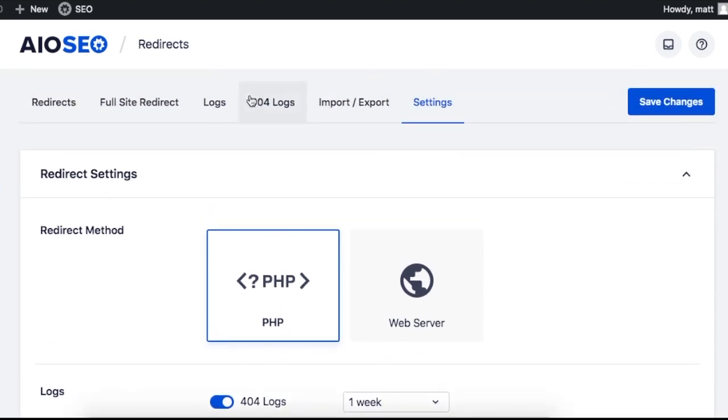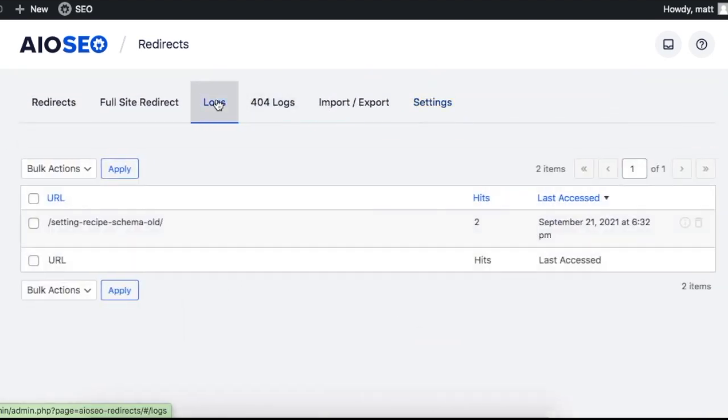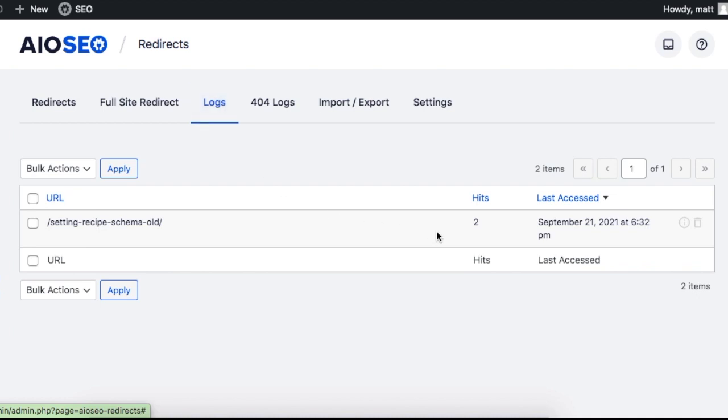If you click on the logs tab, our plugin has full logging on all of the old URLs that are getting visited.